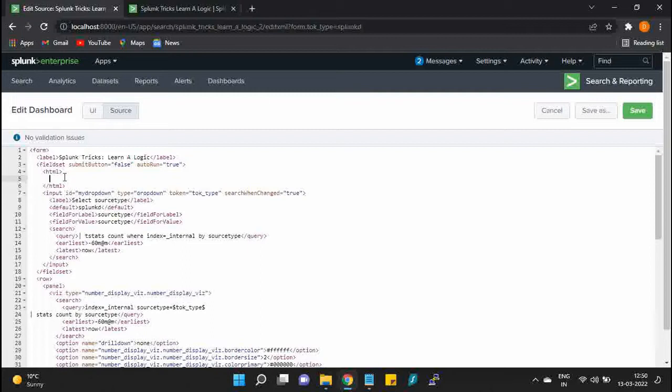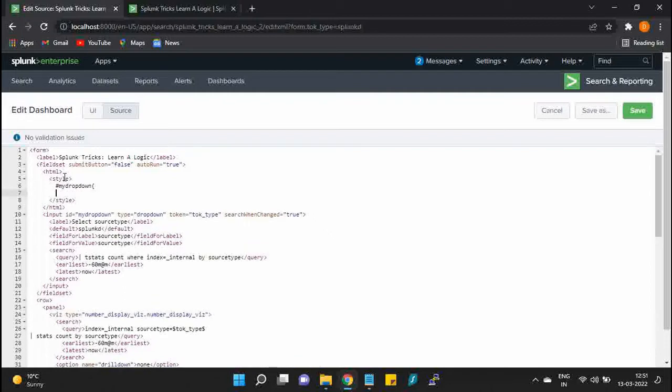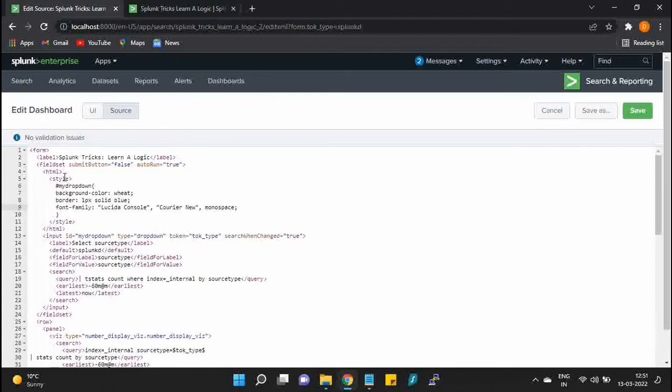Actually, you can add these HTML tags within any panel and entire dashboard, but I feel it's convenient in this example to show you within the input itself. In the HTML, simply add style and we are going to call our ID 'my-dropdown.'